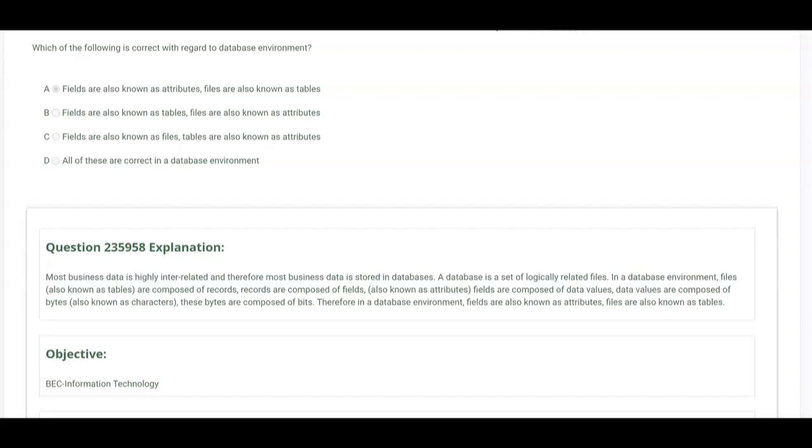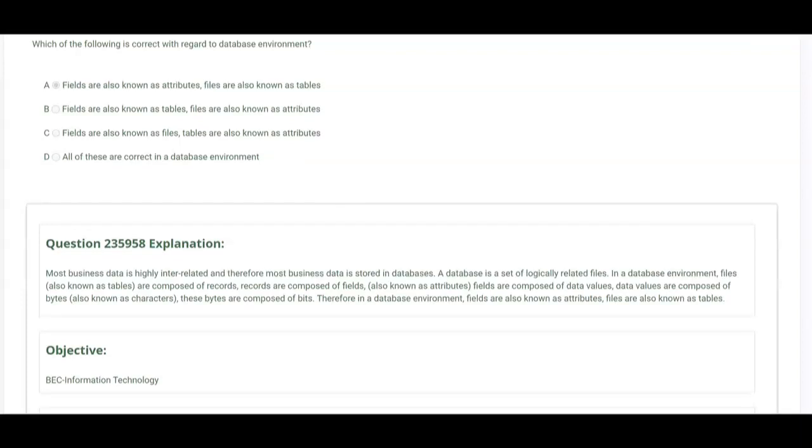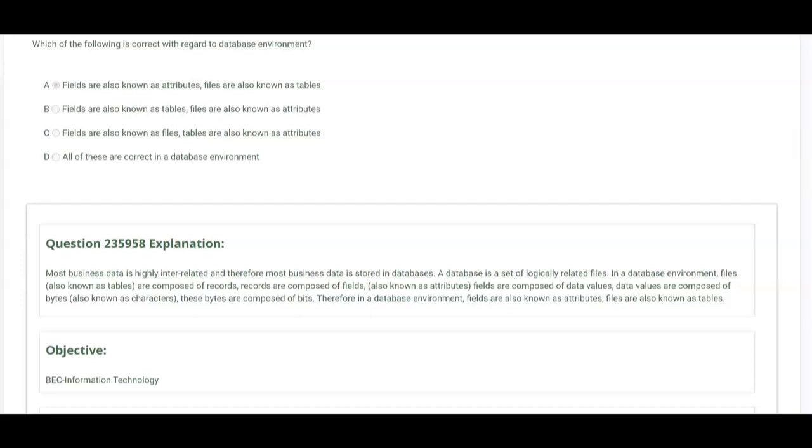Which of the following is correct with regard to database environment? Most candidates are not expecting BEC questions on database environment, but that's probably because the other courses aren't covering it. We do in I-75, that's for sure. Fields in a database are also known as attributes, and files in a database are also known as tables. You need to know that letter A is correct. Fields are not known as tables, files are known as tables. Files are not known as attributes, fields are known as attributes.